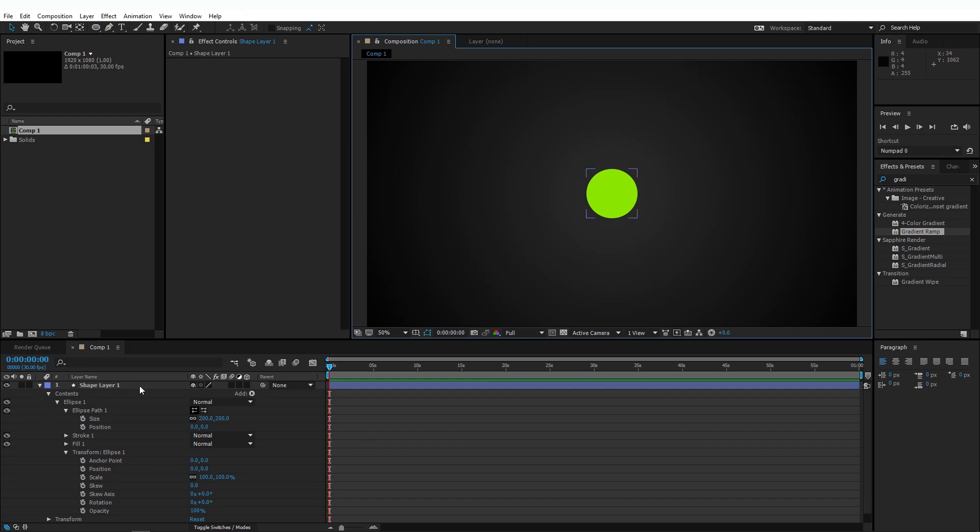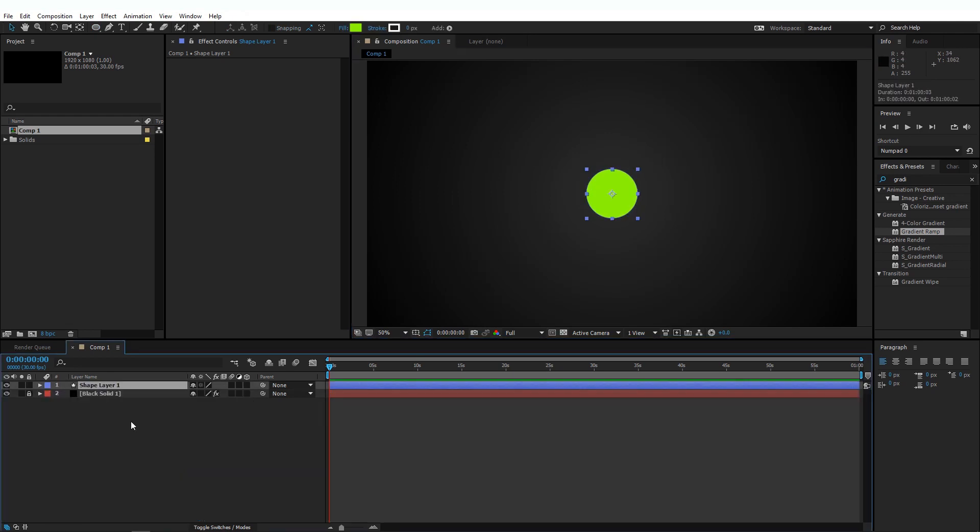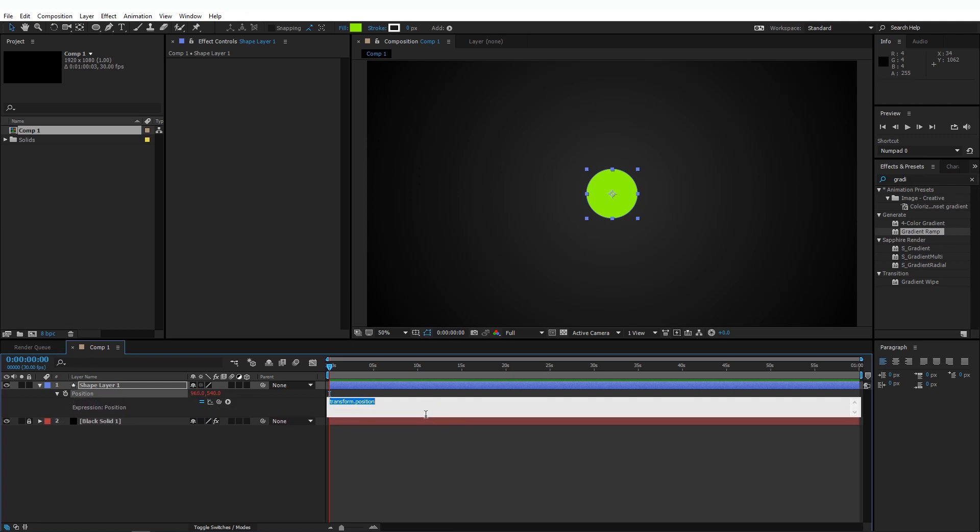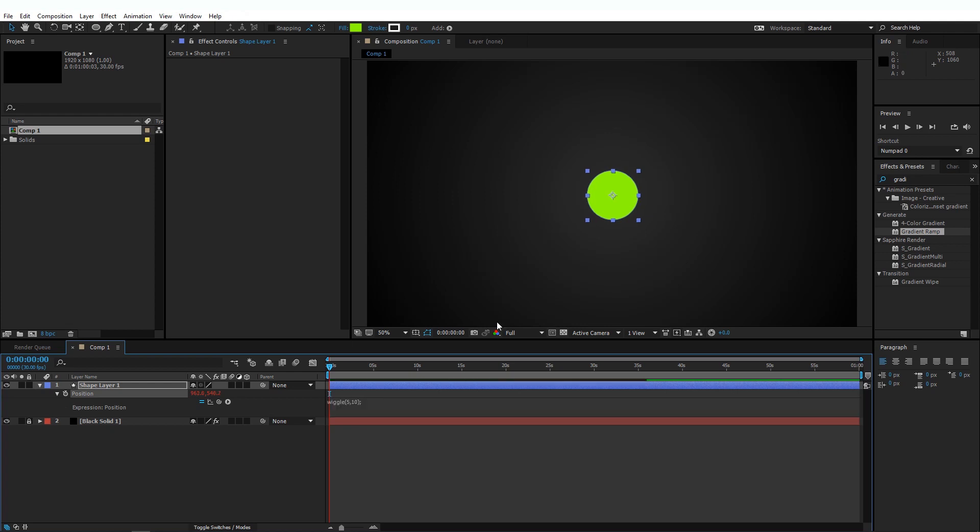Our stage for the tutorial is set. Now let's start with the good stuff. If I press P on my keyboard, it reveals the position property of this layer. And if I Alt or Option click on the position, it opens up the expression area. This is where we type expressions. Let's remove the default expression here and type in wiggle, open parenthesis. Let's type in 5, 10, close parenthesis. And it's always a good habit to end an expression with a semicolon. And press Enter.